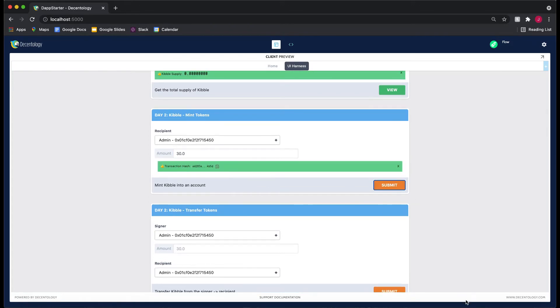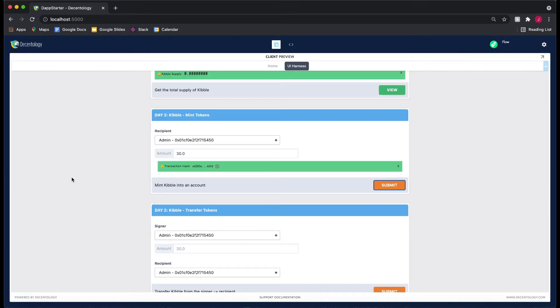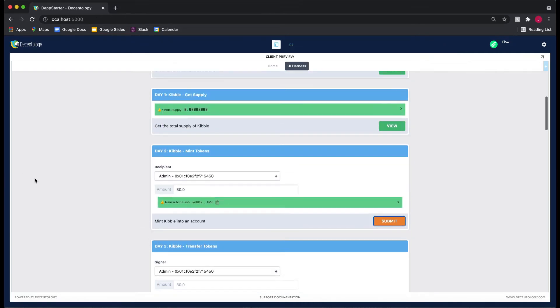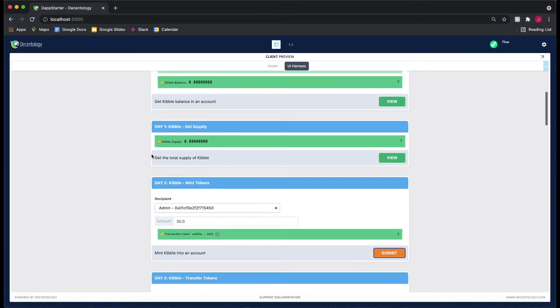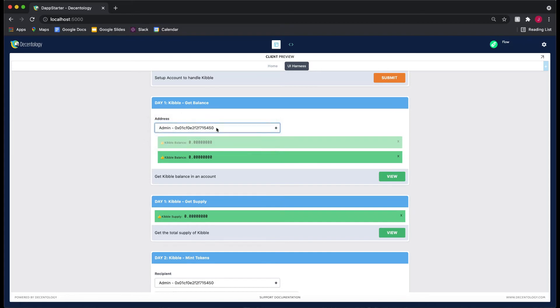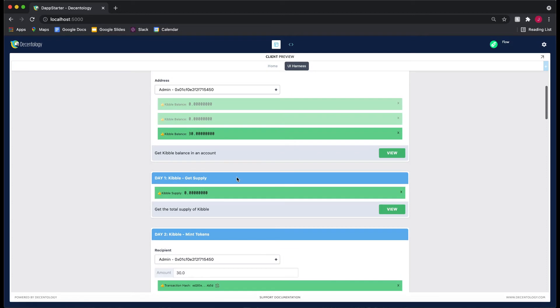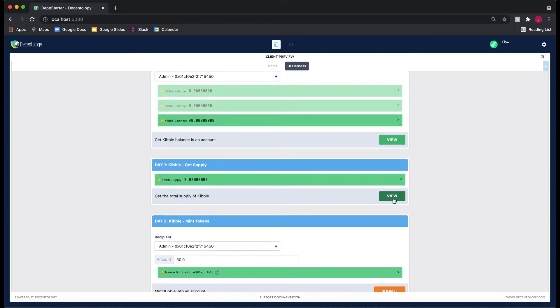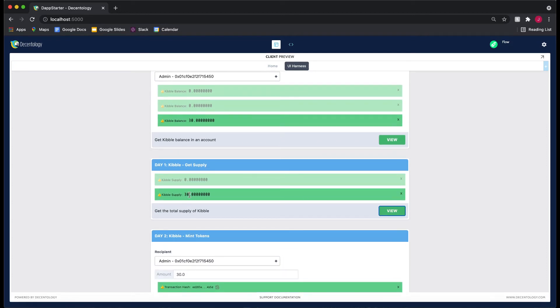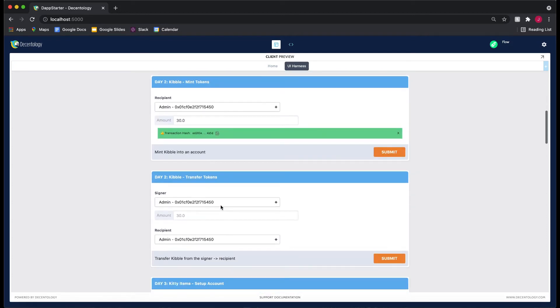If we go to our terminal, you'll see we get these gold stars, and this is perfect. If you see a gold star, that means it worked. How we can test this is go to our balance. We just minted 30 Kibble into the admin account, so if we get our balance now, it should say 30, which is great. If we get our total supply, it should say 30 as well.